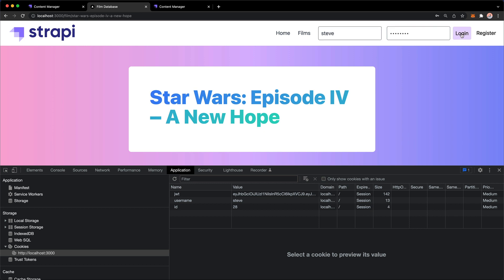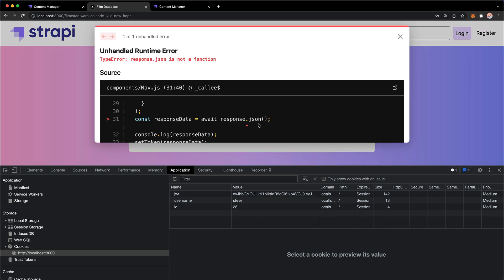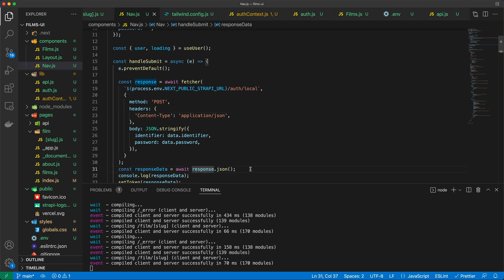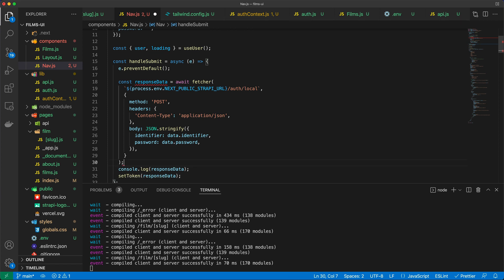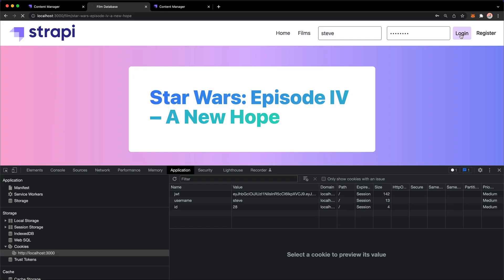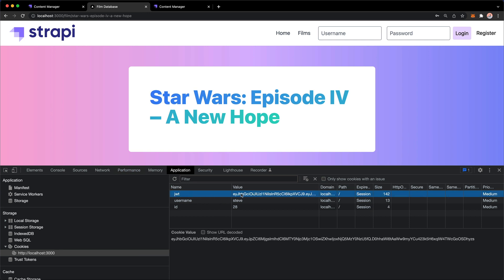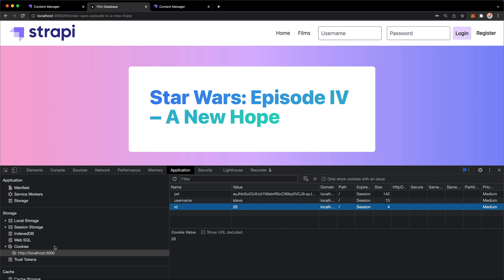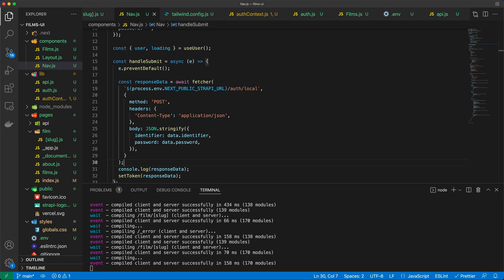We can change this to use the fetcher. After the fix with responseData, our fetcher — which is a wrapper around the fetch API — handles everything. Now the JWT token is in the cookies, along with the username and user ID. However, we still need to make the nav behave correctly.